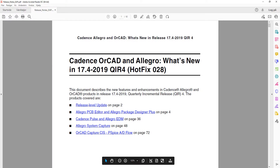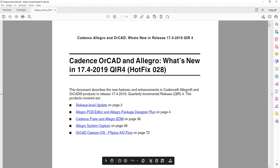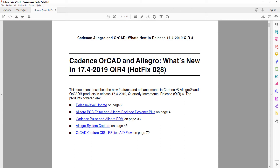Hi and welcome to this video, where I will go through the release notes of Orcad and Allegro 17.4 QIR4, which is hotfix 28. There has been a lot of different updates in this hotfix, so I will simply go through some of the updates that I find very interesting and that you can be using yourself as well.